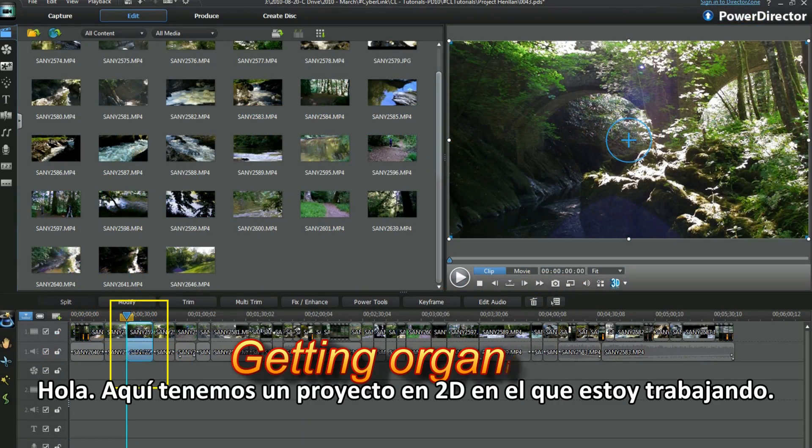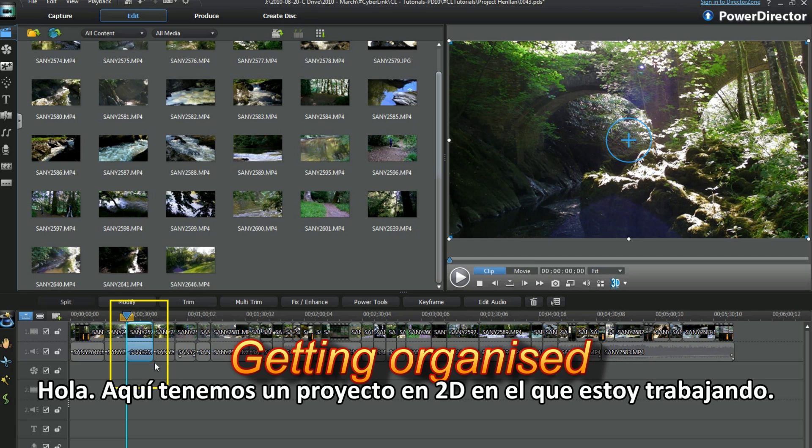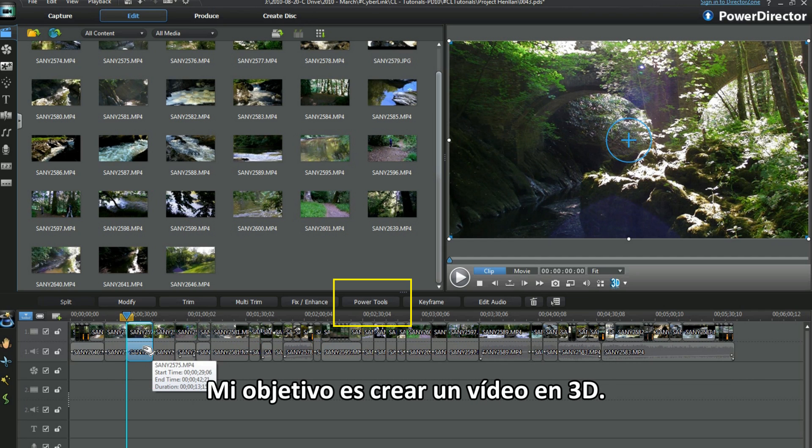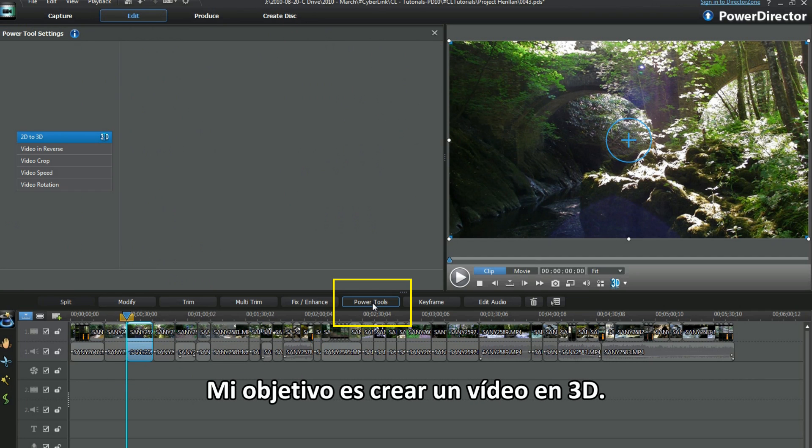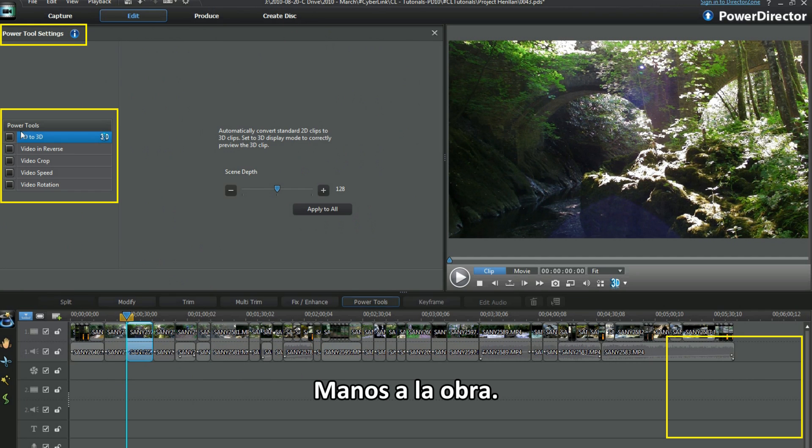Hi, here's a 2D project I'm working on. I'm aiming to make a 3D video. Let's get started.